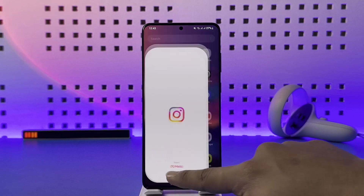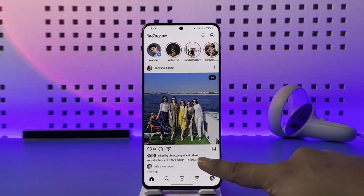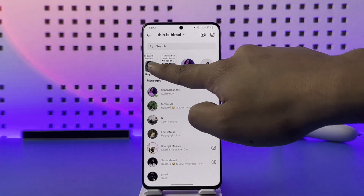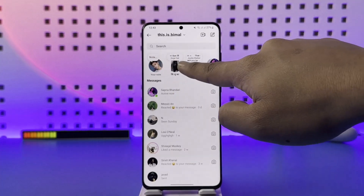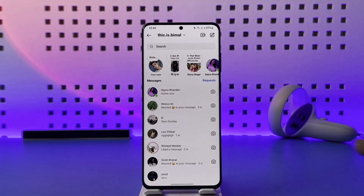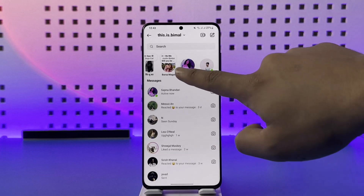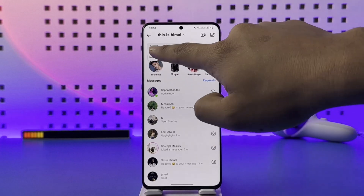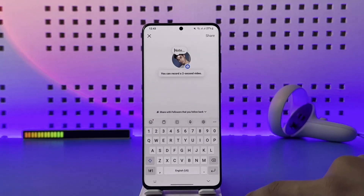When your app is updated to the latest version, open the Instagram app and go to the DMs page. You'll find the notes tab at the very top of the screen, and you will also be able to see other people's notes.